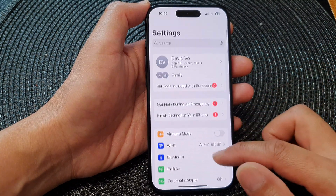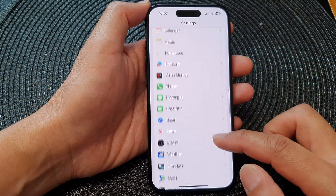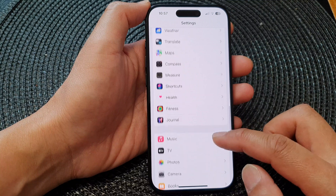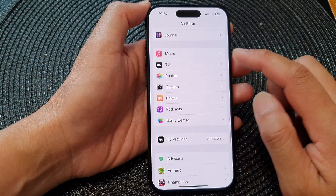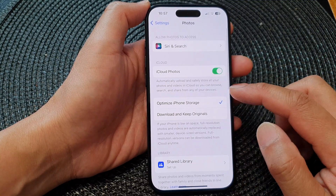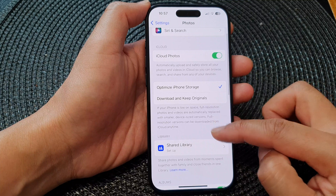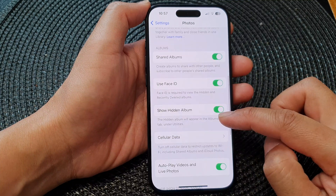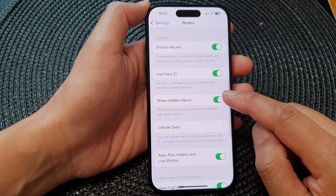Now in Settings, scroll down and then open up Photos. Now go down and then tap on Show Hidden Album.